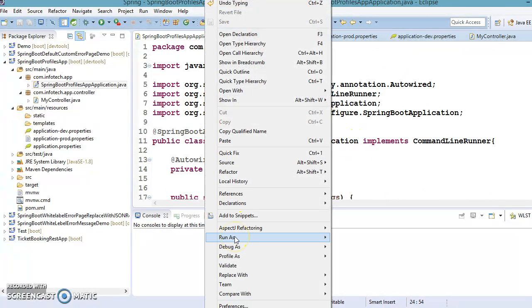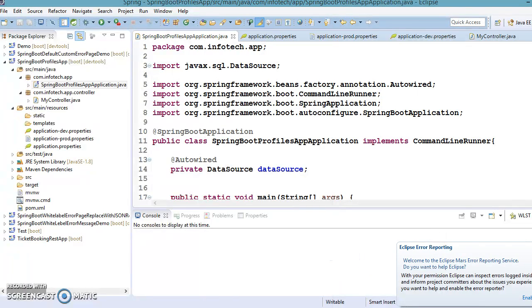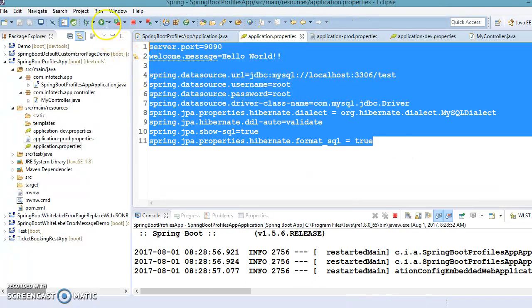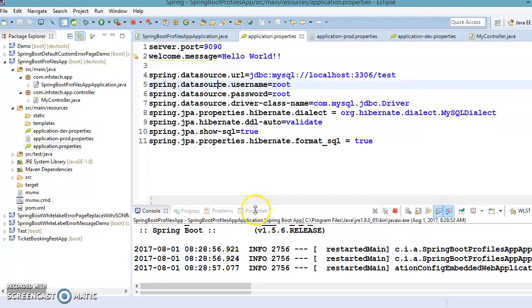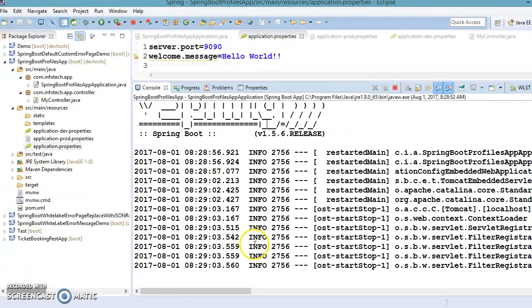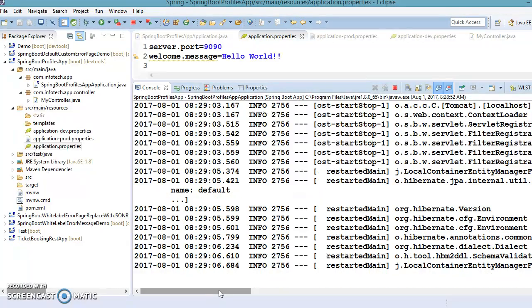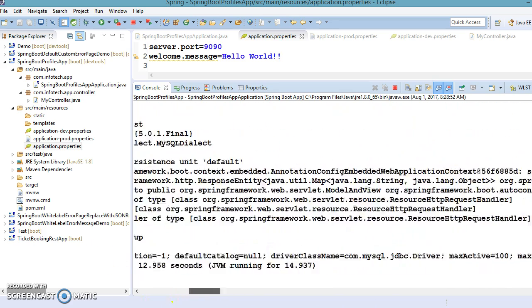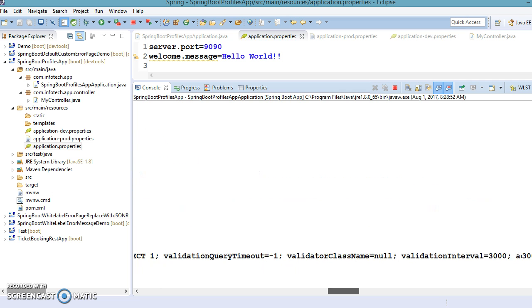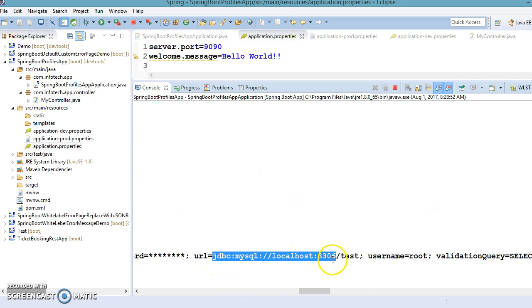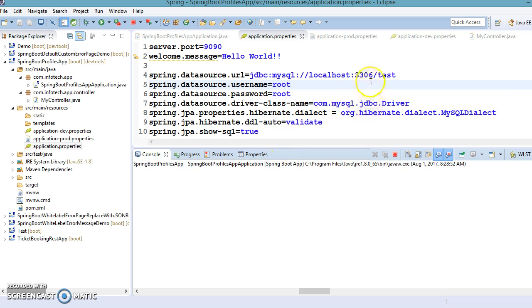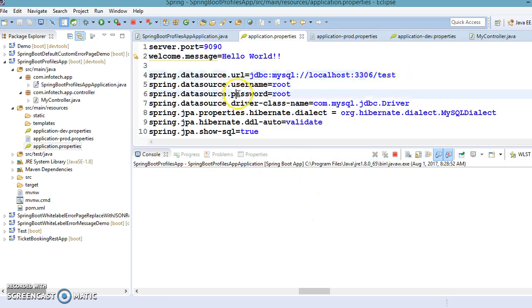Now let's run the application. At this time there is no active profile, so properties should be picked up from 'application.properties'. Here you can see the data source information has been printed. When you look at the URL in the data source, you can see the test database is being used — matching what is configured in 'application.properties'. This is working perfectly fine.